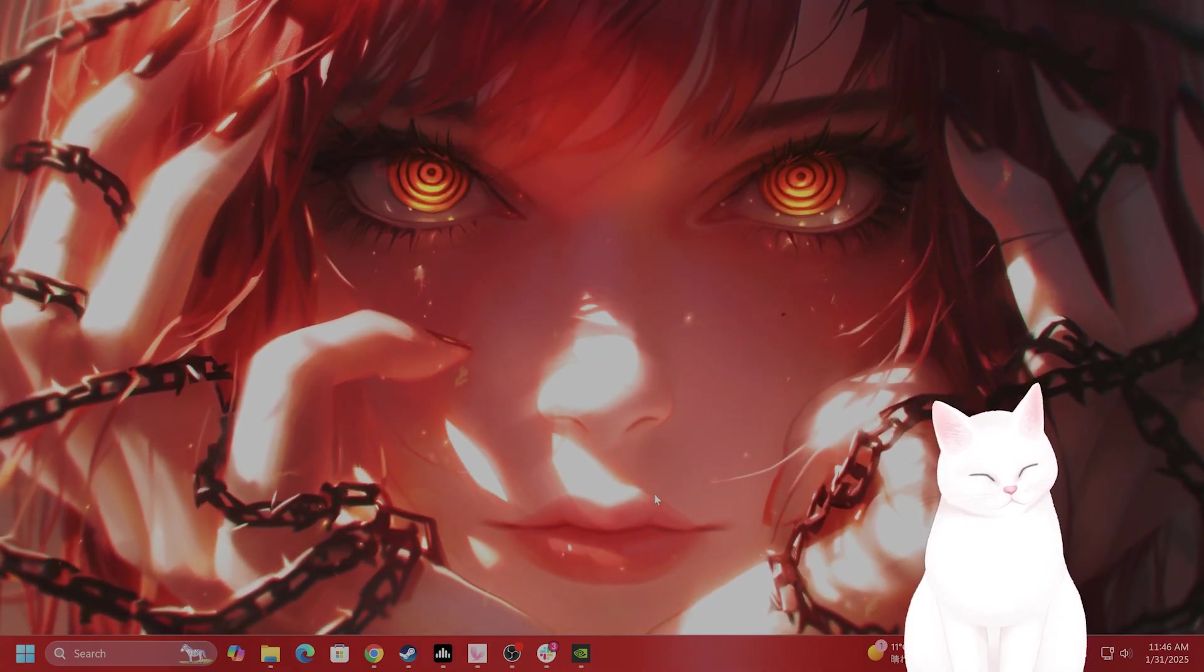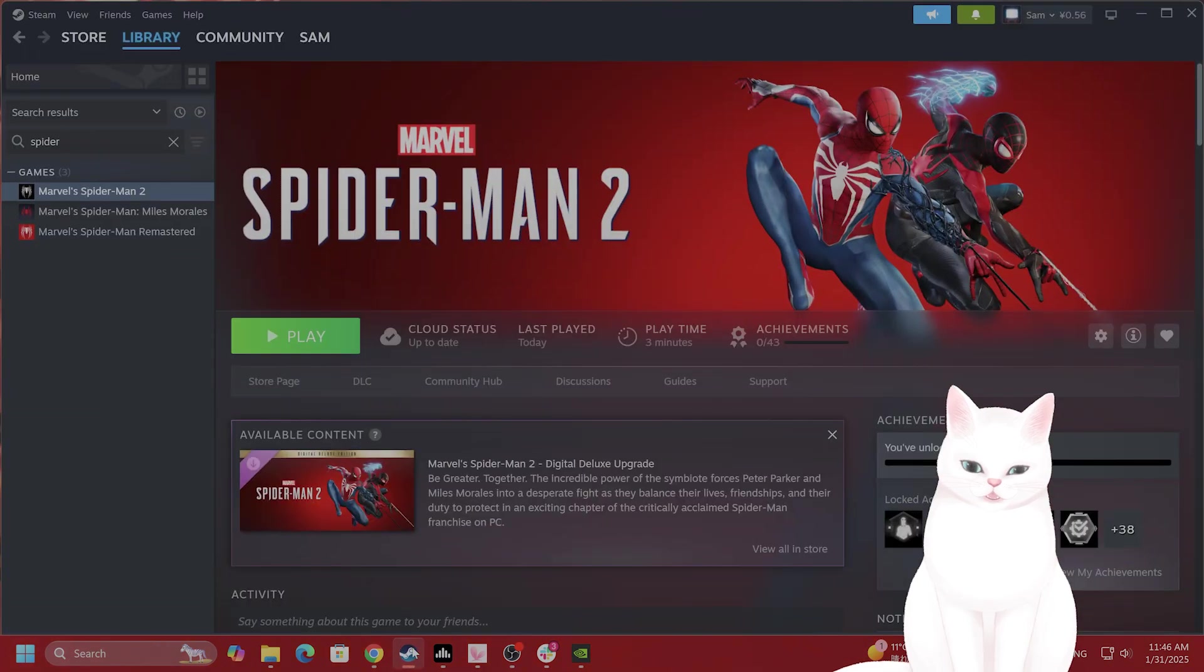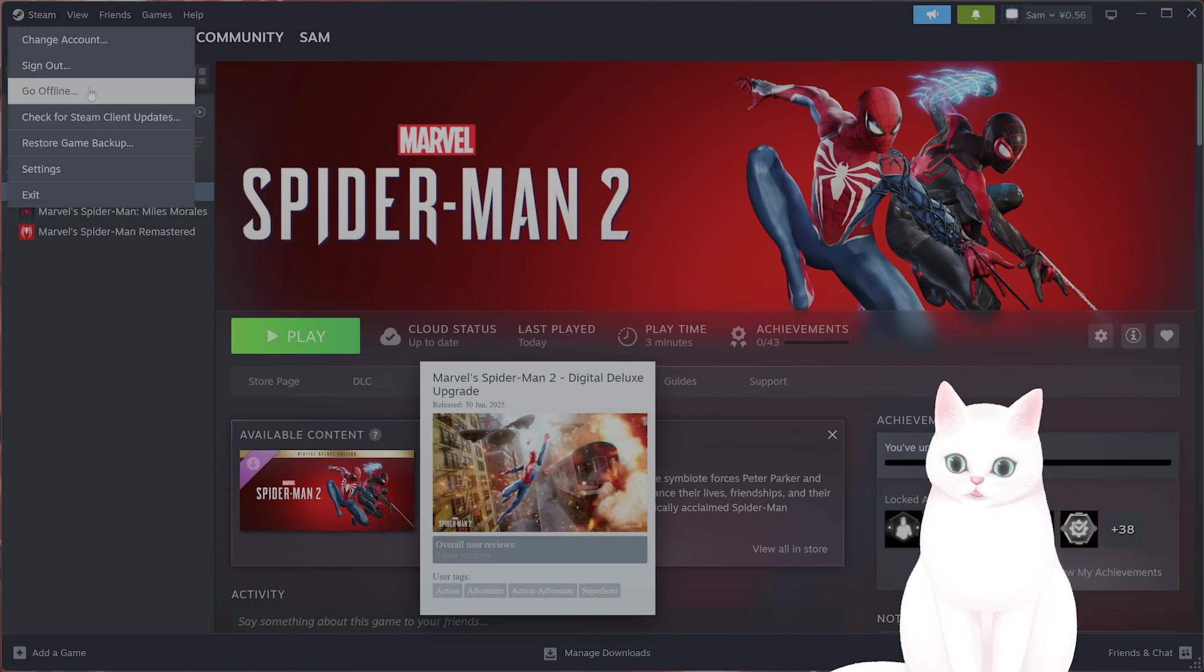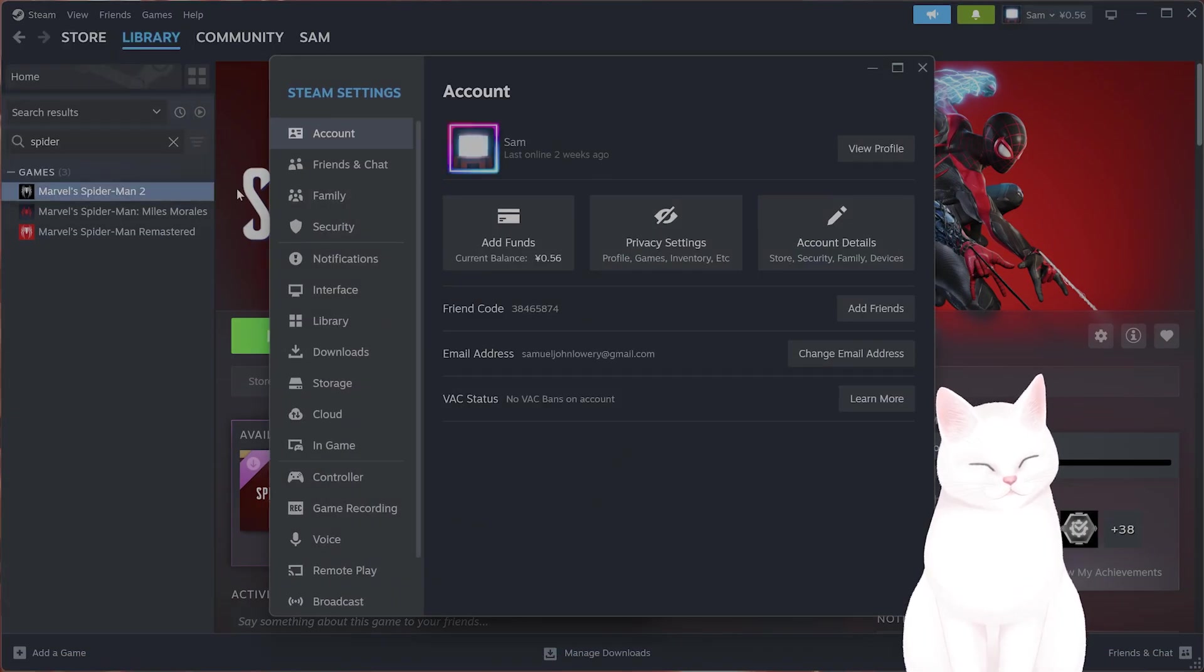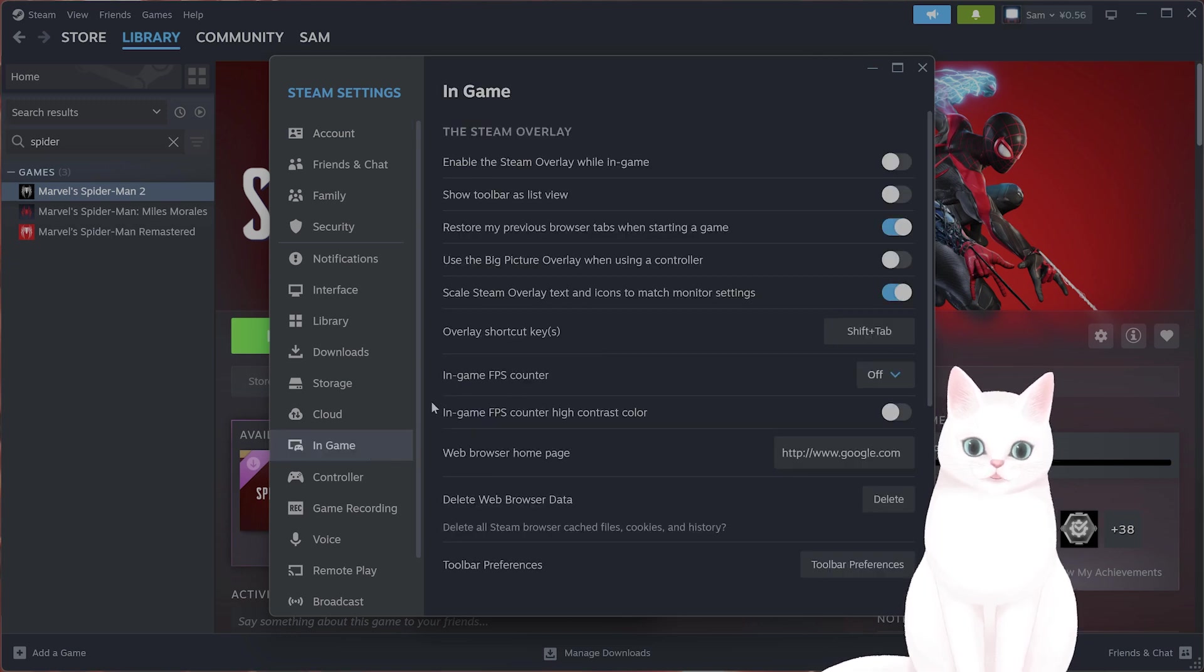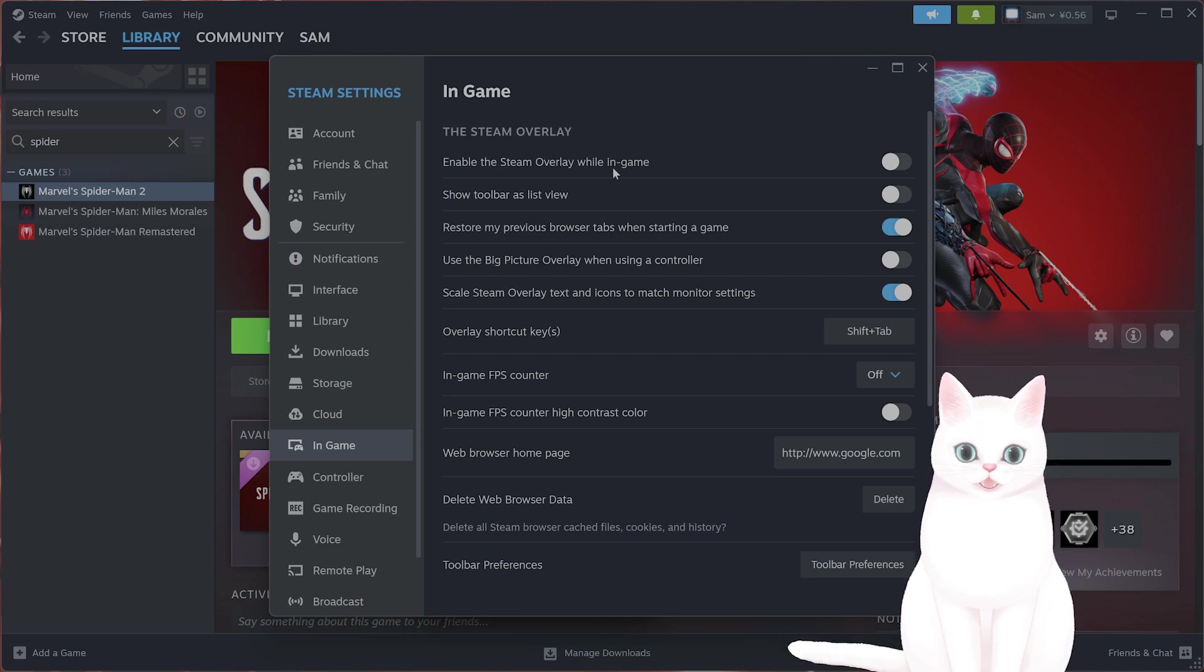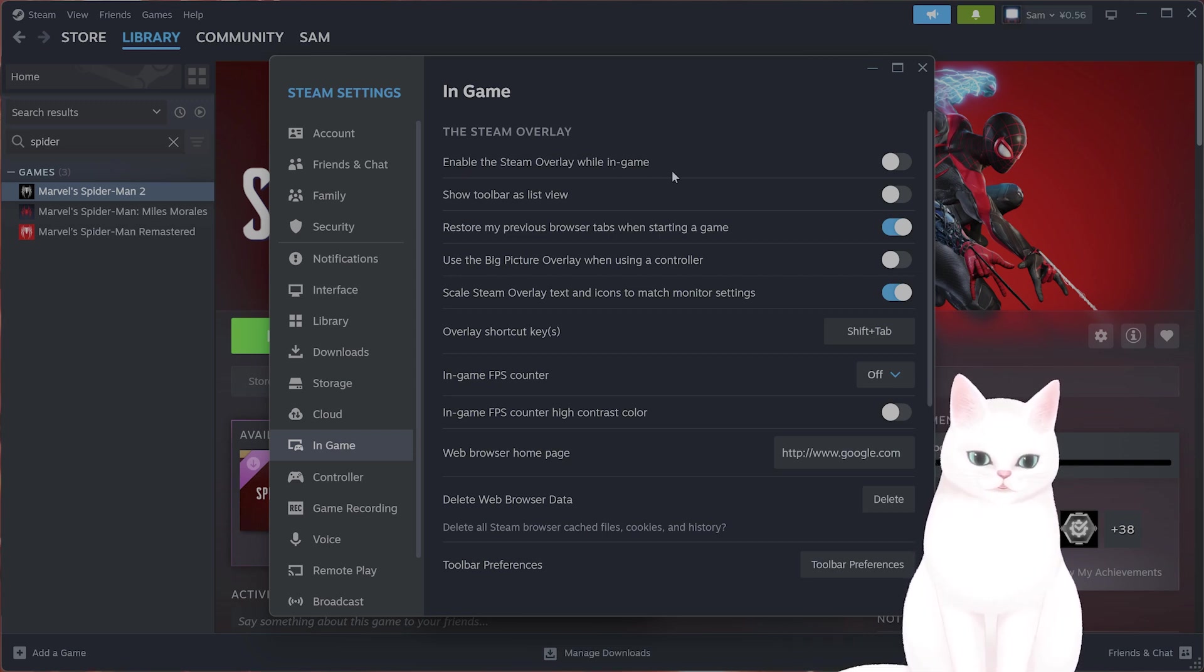Okay, the next thing you want to do is turn off some overlays. So go to Steam, go to Settings in the top left, go to In-Game. And from here on the very top, you're going to see something called Enable the Steam Overlay While In-Game. You want to make sure that this is off. This does cause crashing on some people's systems.